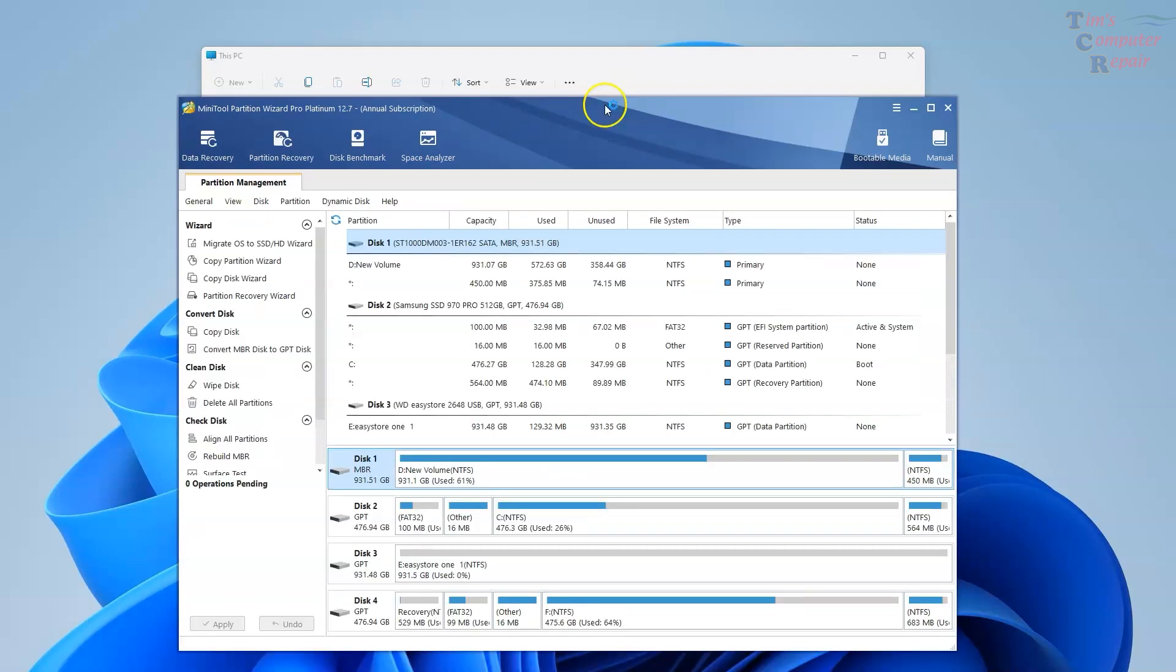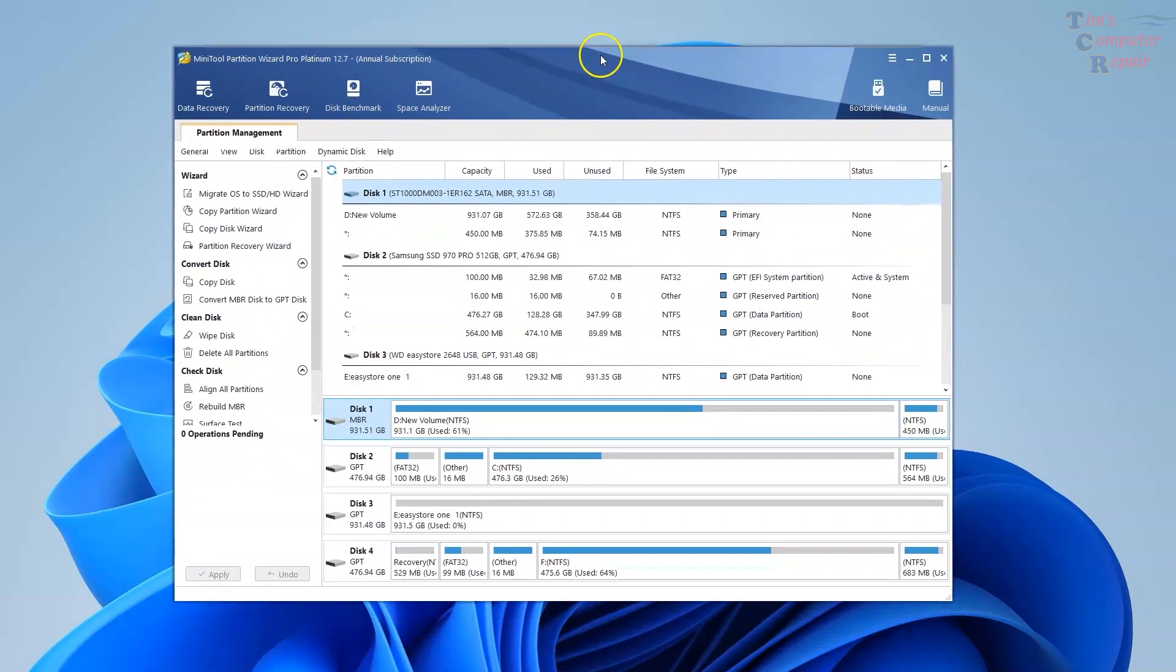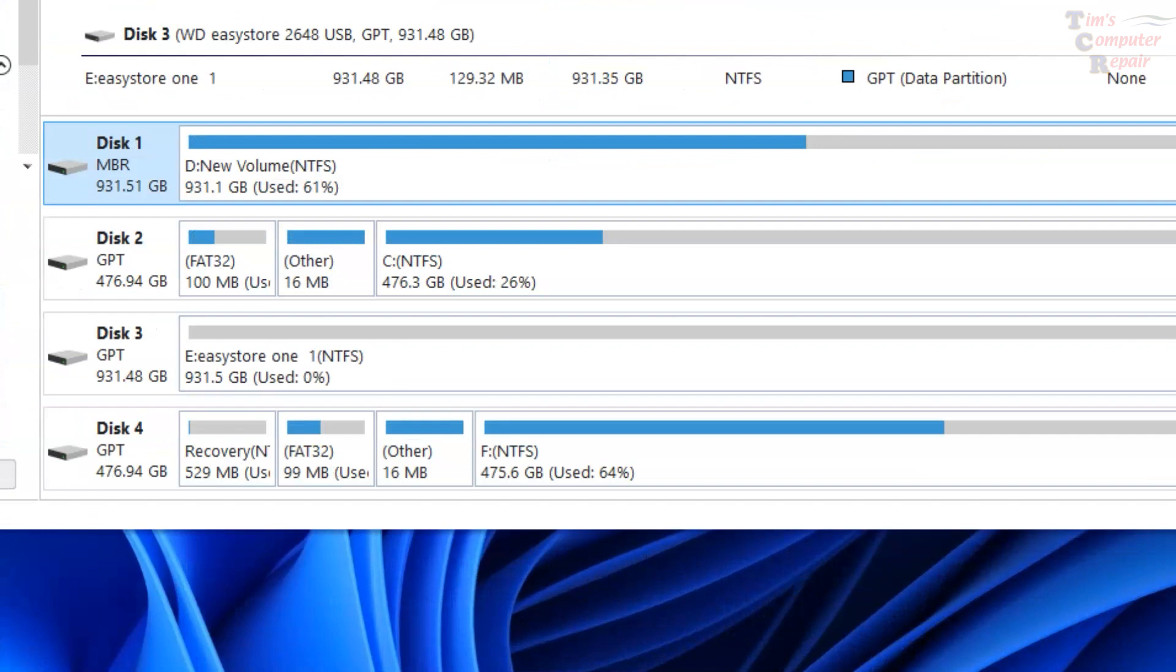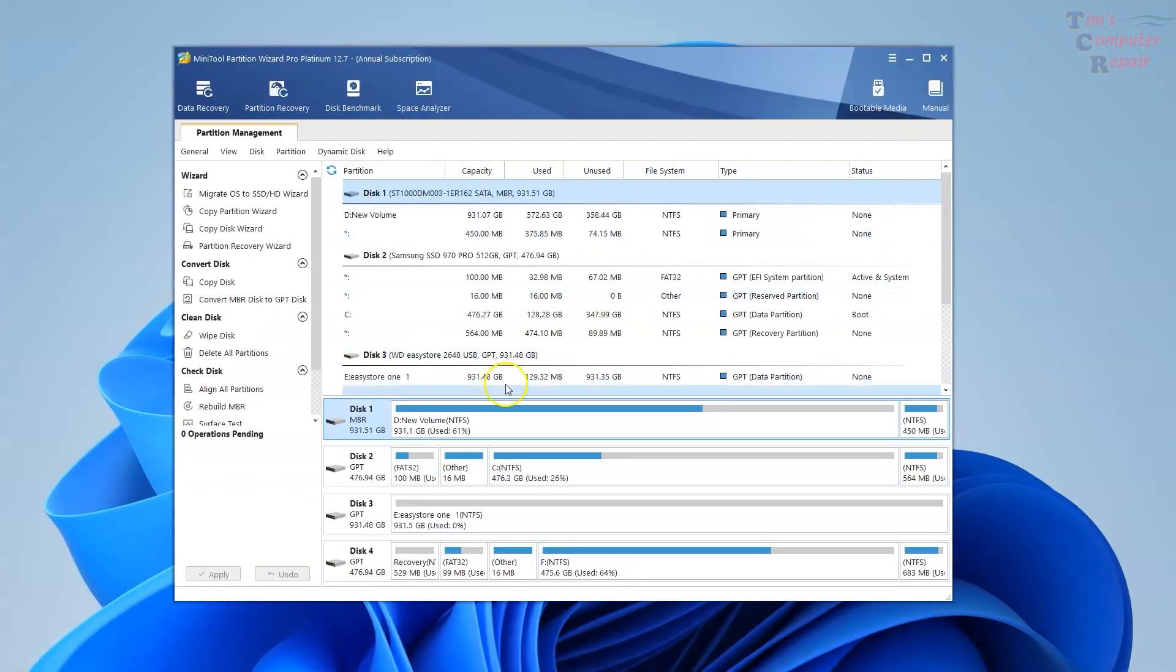Now we're going to run data recovery on our MiniTool Partition program. We see here that all of the drives show up in MiniTool and that's a good thing. We want to go ahead now. We're just going to go ahead and click the data recovery option here on the top left.